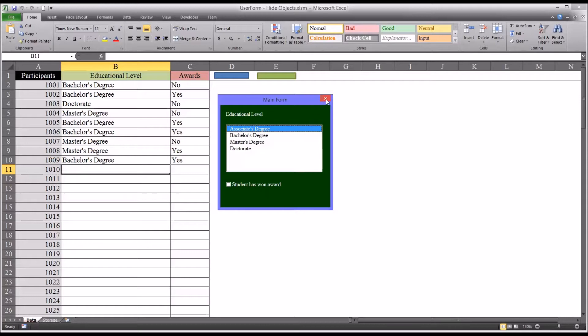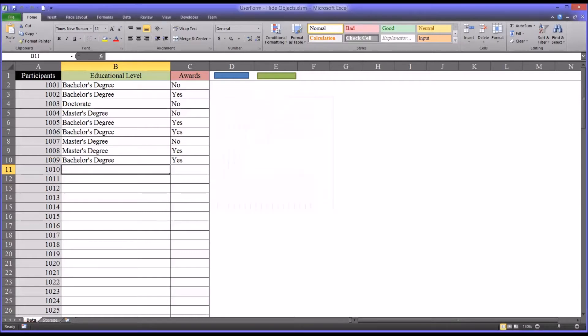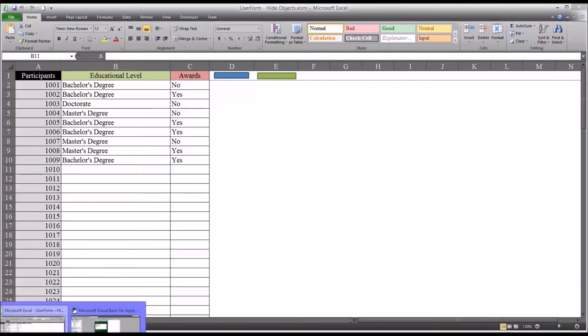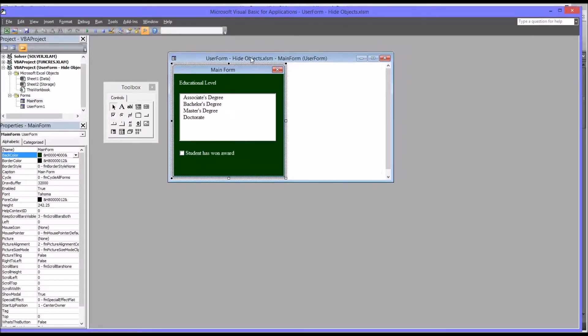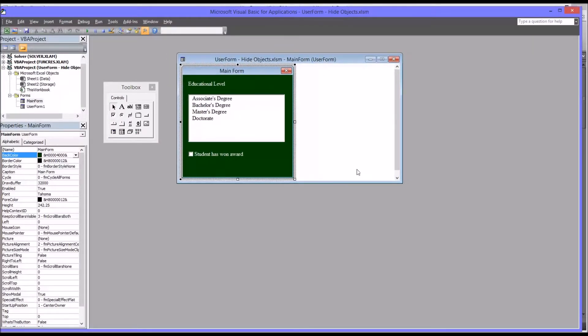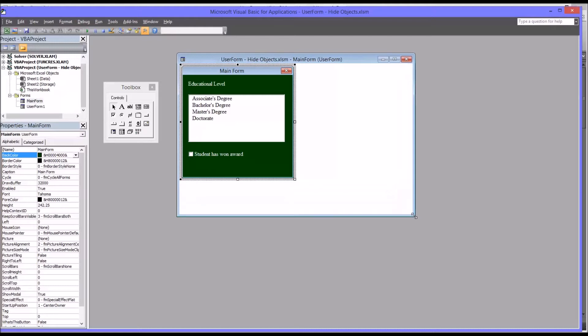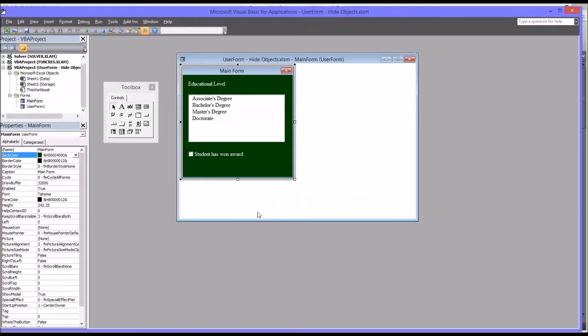Let's go into the editor for Visual Basic for Applications or VBA. That's Alt F11. And let's take a look at this form. This is what it looks like in editing view. And you can see that we have a label, a list box, and a checkbox. So there's just three objects on the entire user form.